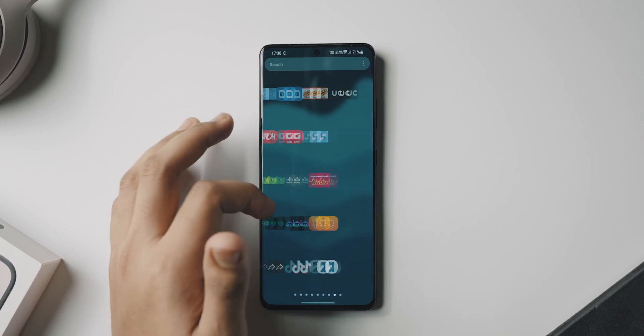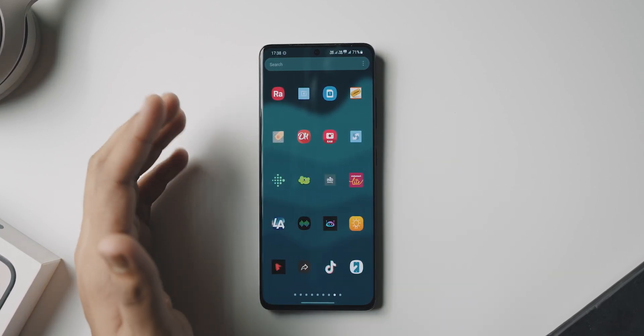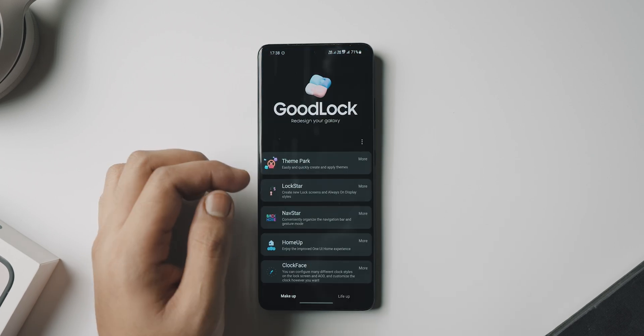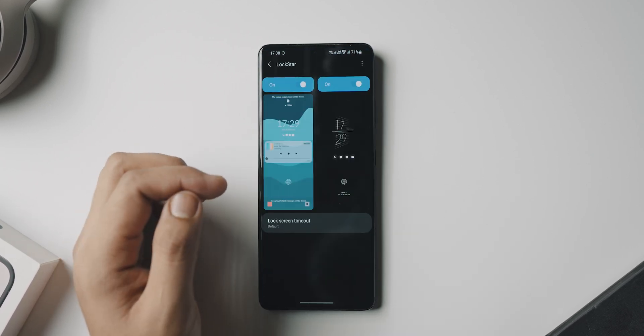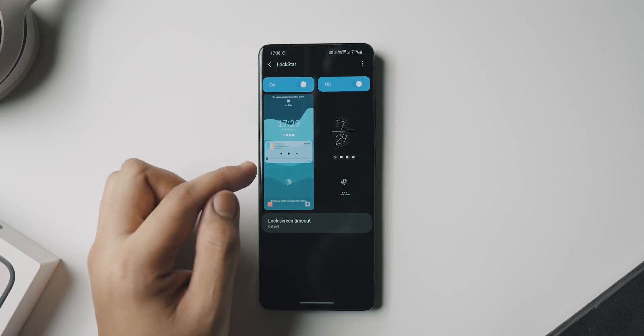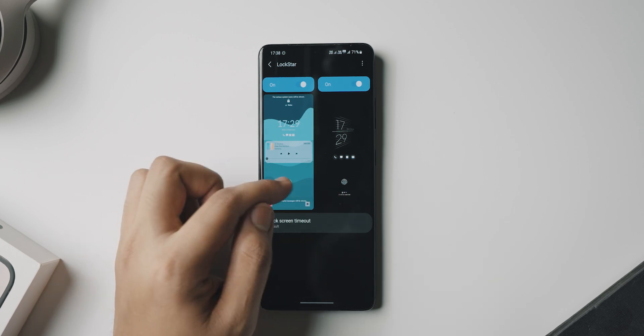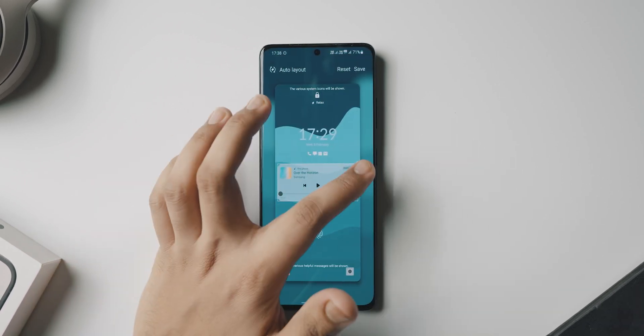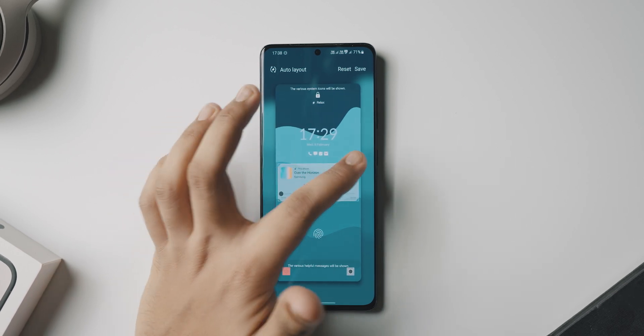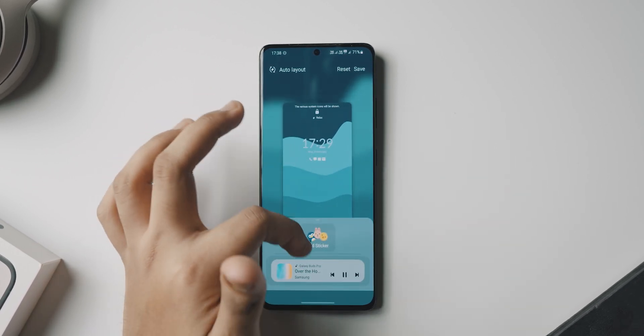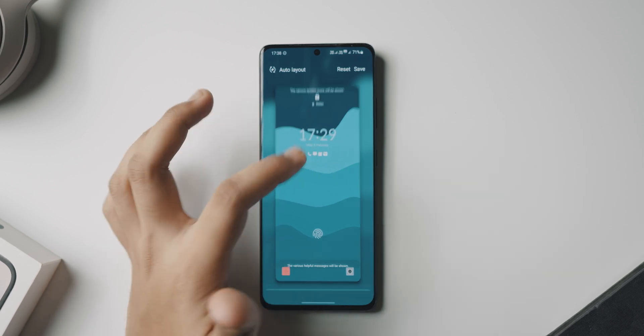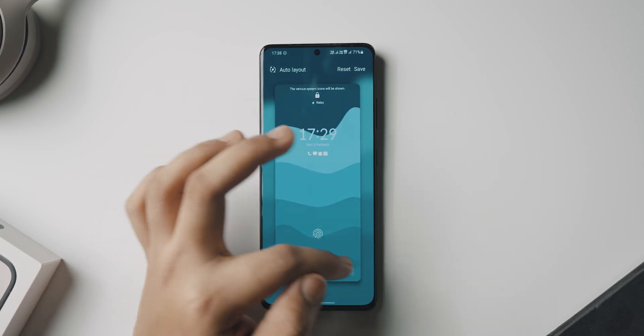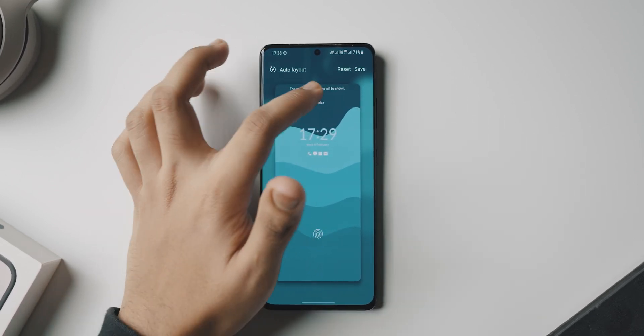Now once this is done, we've got our wallpaper and grid size and icon pack ready to go. As you can see, everything looks really clean and really minimal in my opinion. And one more thing that I want to mention that takes your customization to the next level is another Good Lock module called LockStar. Now LockStar is really cool in the way that it lets you customize the look of your lock screen as well as the look of your always-on display.